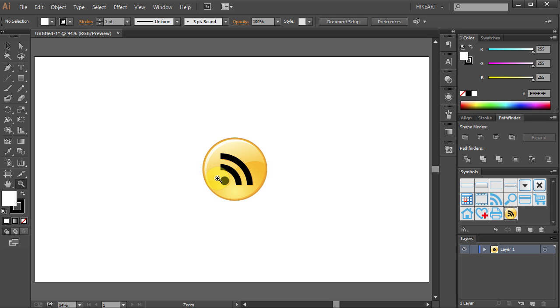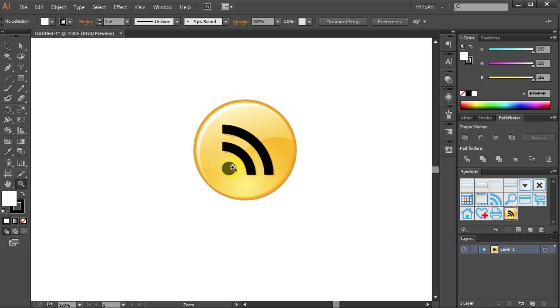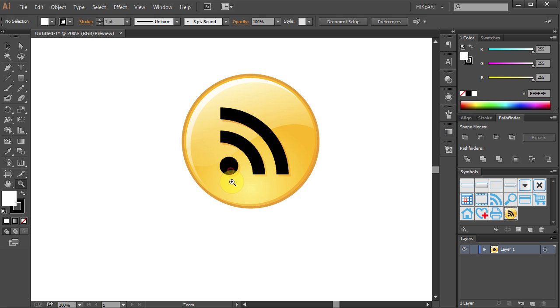Now with the Zoom tool selected, simply click on the black circle as many times as you wish.